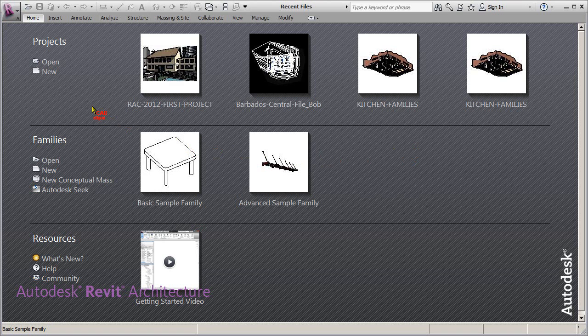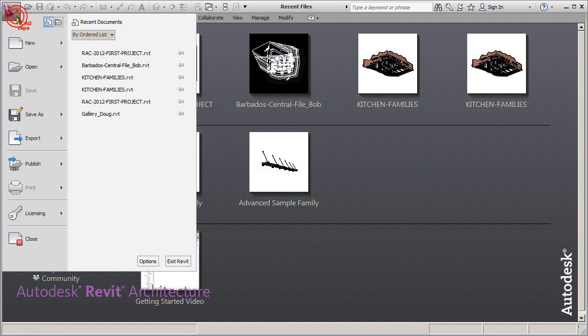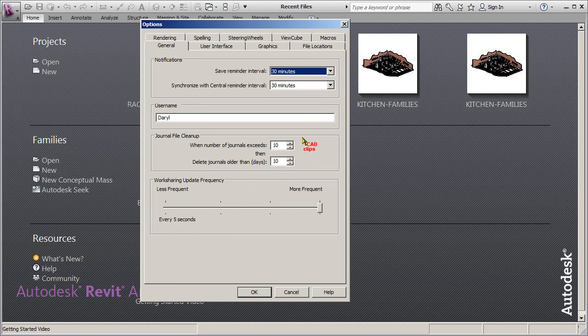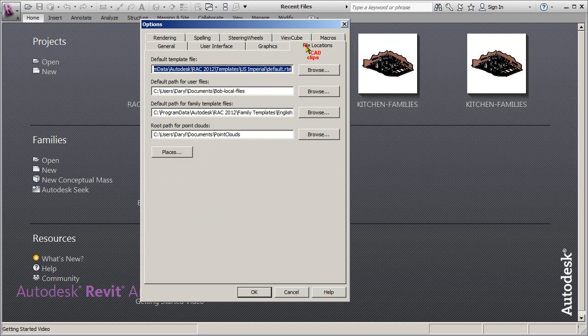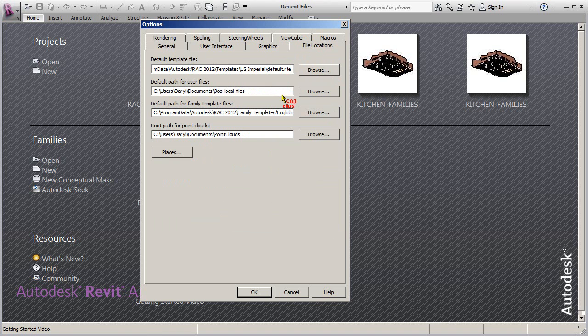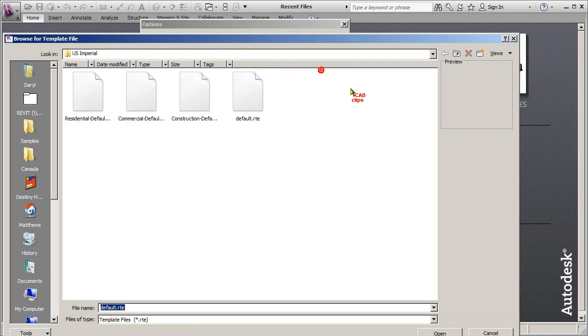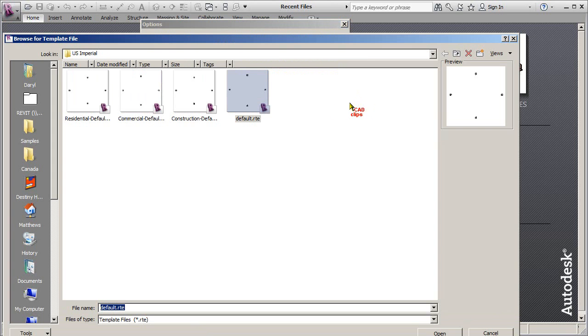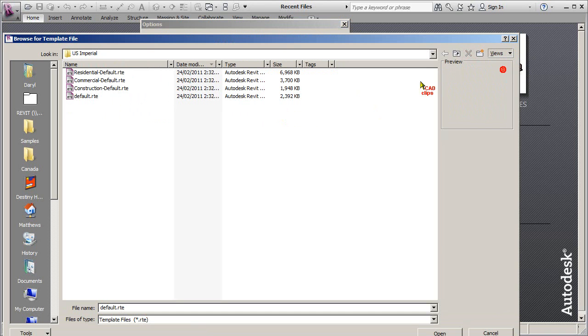And that's where our template file comes in. So we saw in our previous lesson under our application pull down under options, we can go over here to file locations and we can set this file. Let's have a look at this and pick browse.